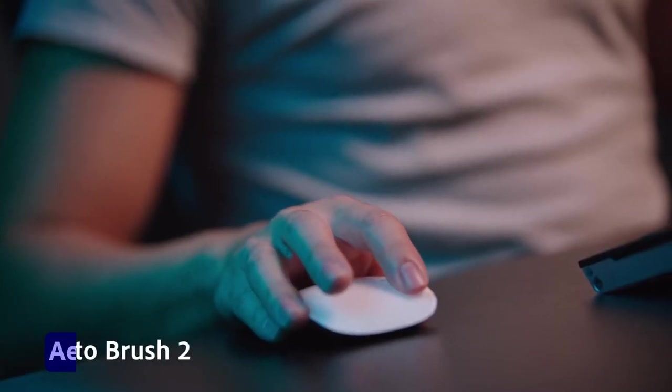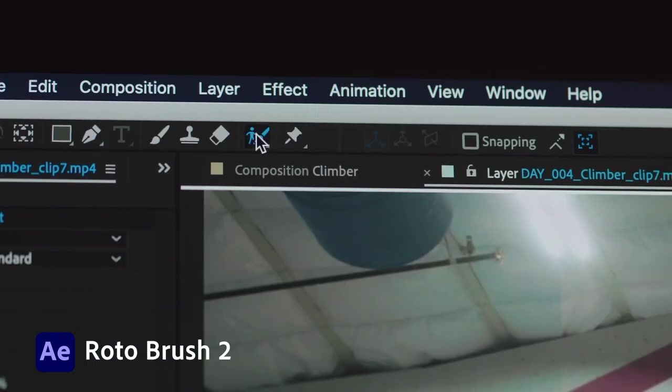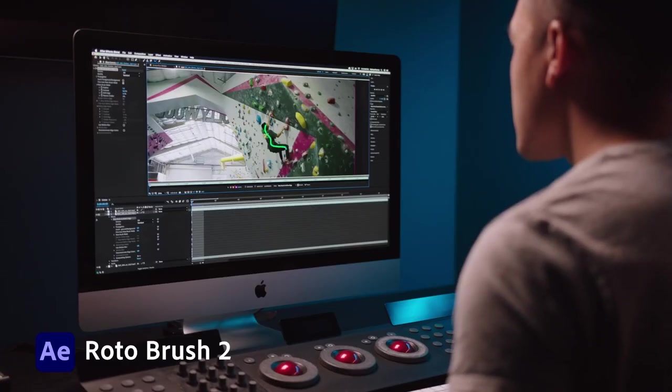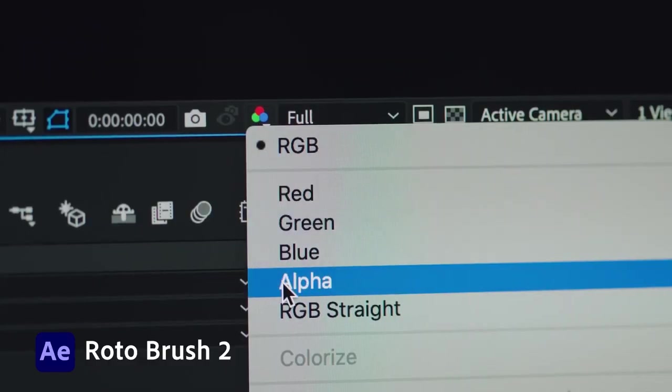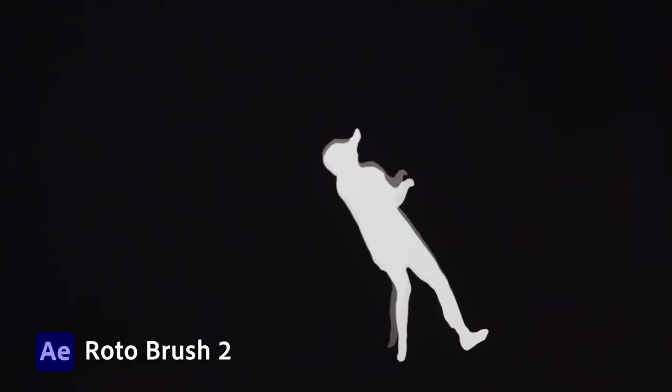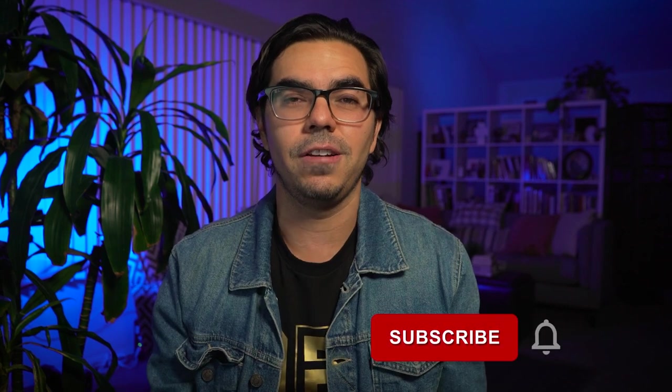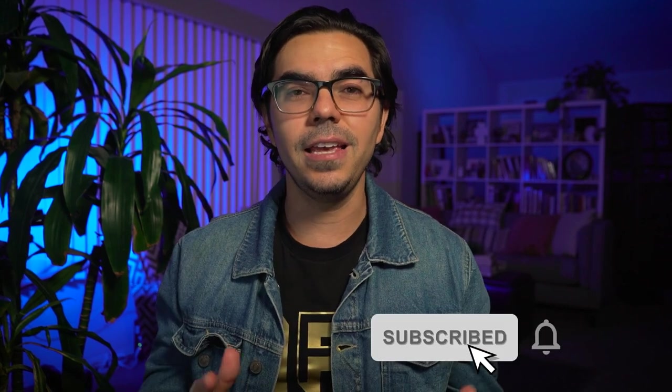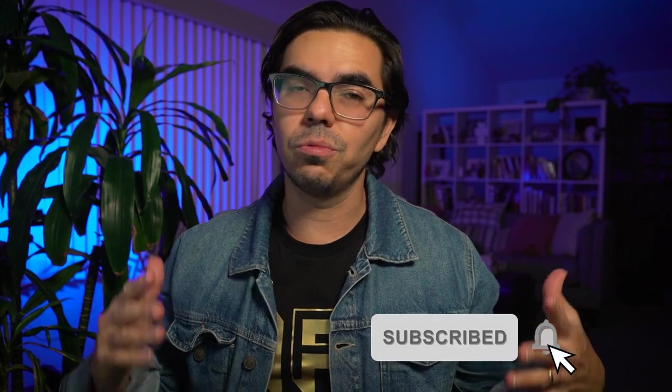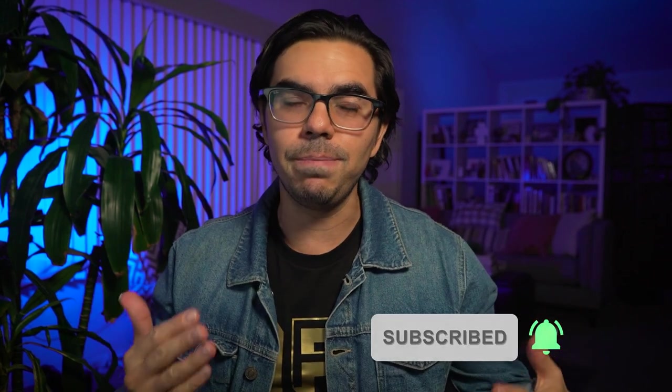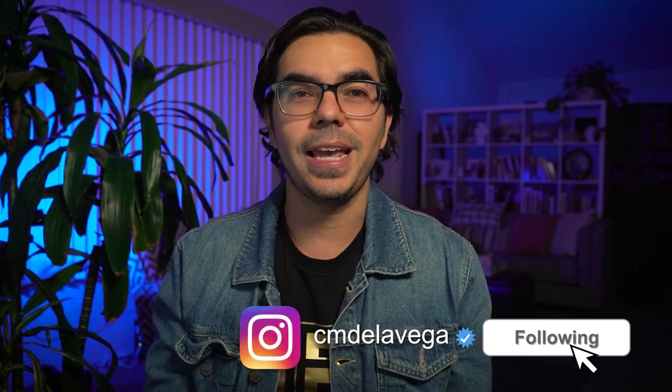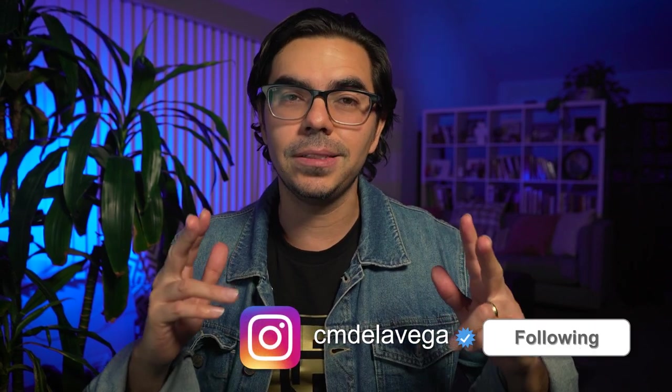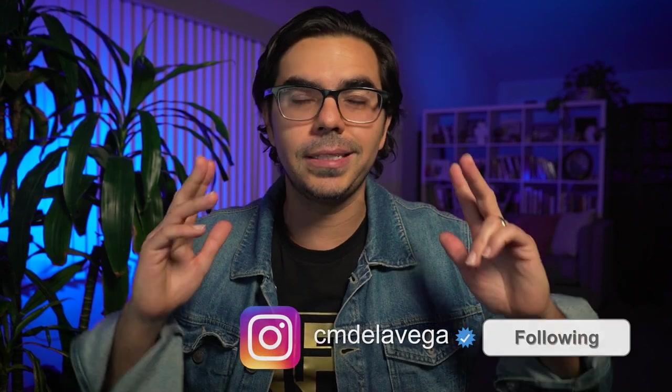Welcome amigos to another After Effects tutorial, this one is on the new Rotobrush 2.0, the latest update to Rotobrush. Now it's been hyped as a game changer so I had to check it out for myself. In this tutorial we're going to dive deep into Rotobrush 2.0, all the different properties and the best tips and techniques to achieve the best rotoscope for your video.